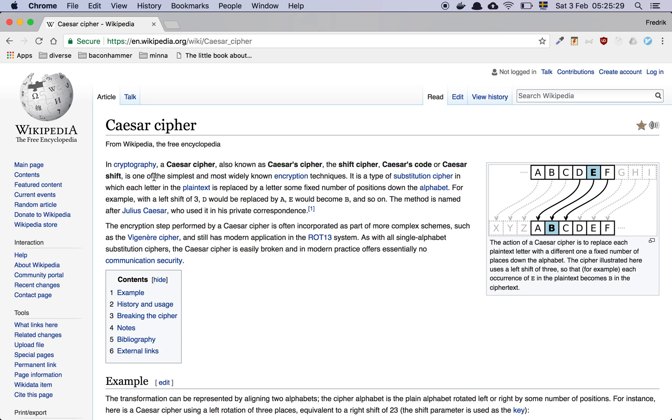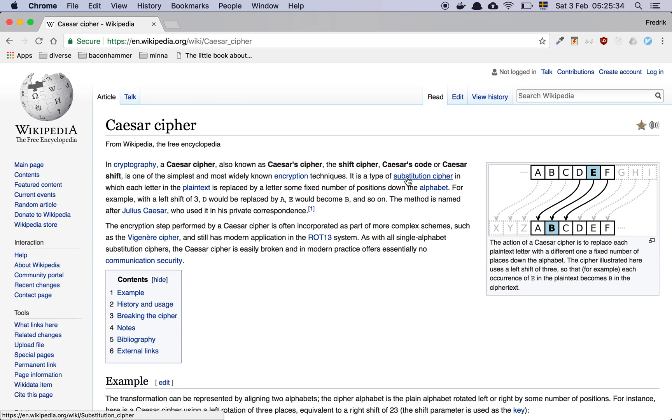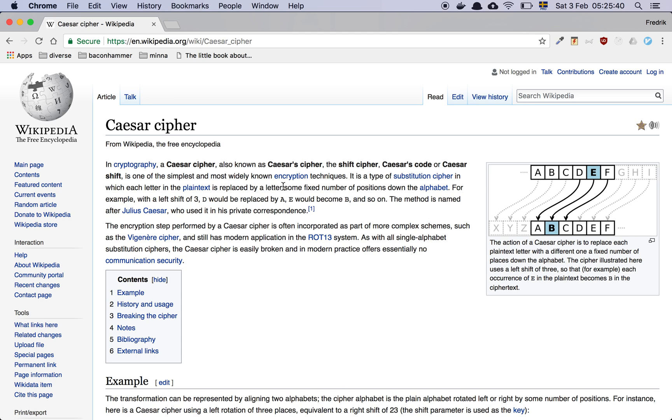is one of the simplest and most widely known encryption techniques. It is a type of substitution cipher, in which each letter in the plain text is replaced by a letter some fixed number of positions down the alphabet.